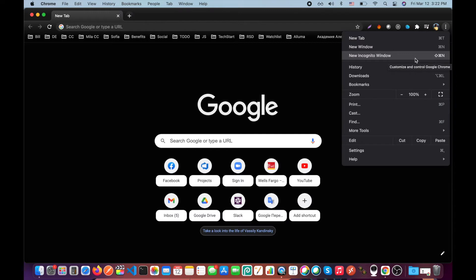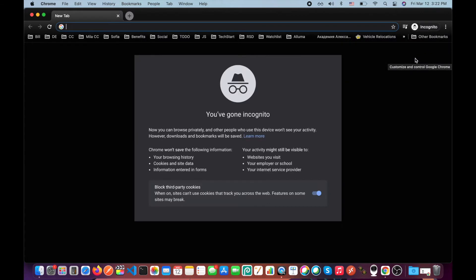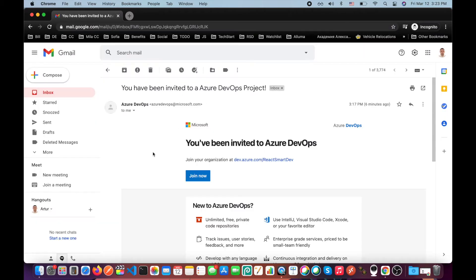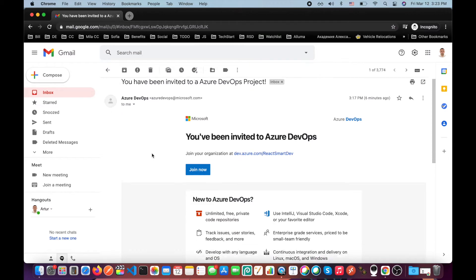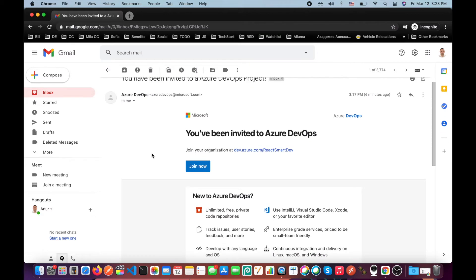So go to incognito mode and login to your email account. By this time, you should already get our invitation email. It should look like this. You have been invited to Azure DevOps. Click join now.